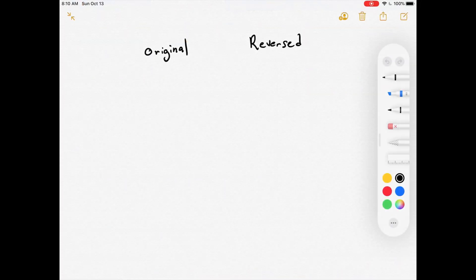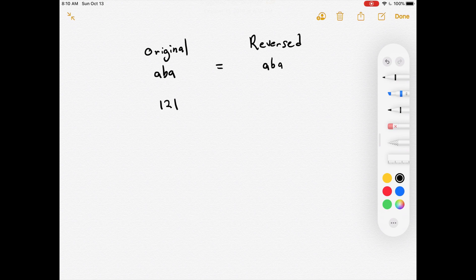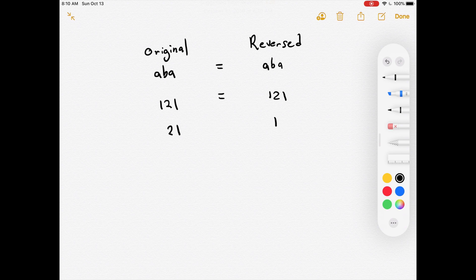A palindrome is something where its original form is the same as its reversed form. For example, the string 'aba' reversed is still 'aba', so it's a palindrome. The same applies to numbers: 121 reversed is still 121, so it's a palindrome integer. But 21 reversed becomes 12, so that's not a palindrome.